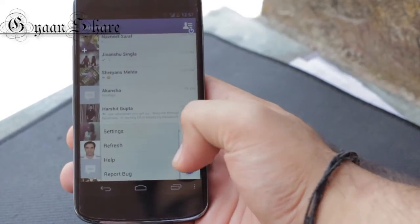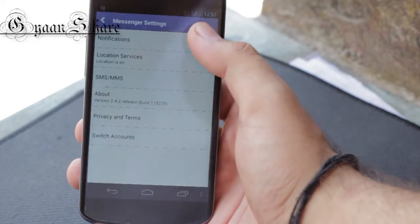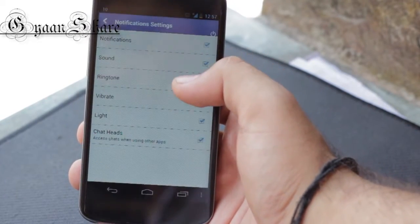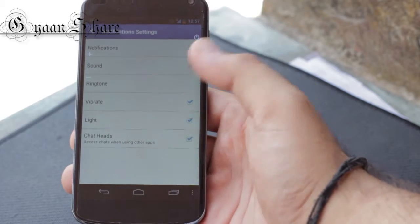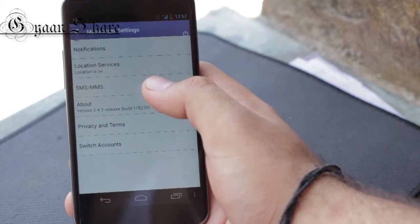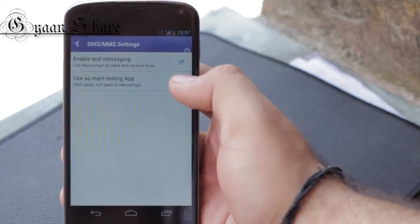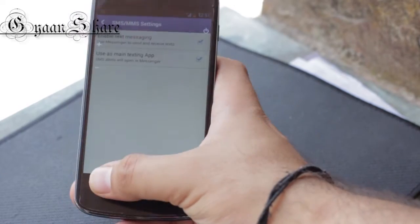Then open the app, go to the settings, and ensure the Chat Heads feature is enabled. If you want to also use it as an SMS app replacement, you can also tick the 'enable text messaging' option there.